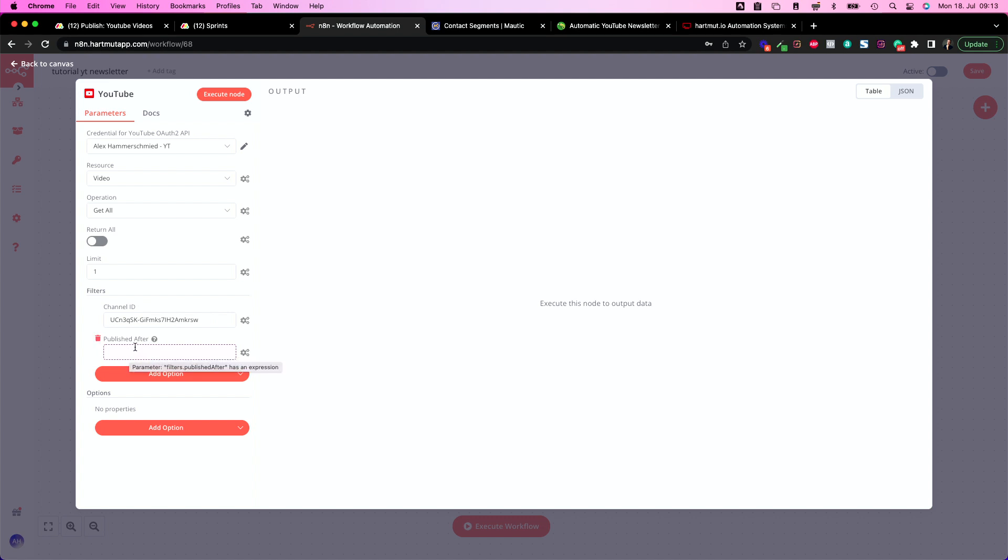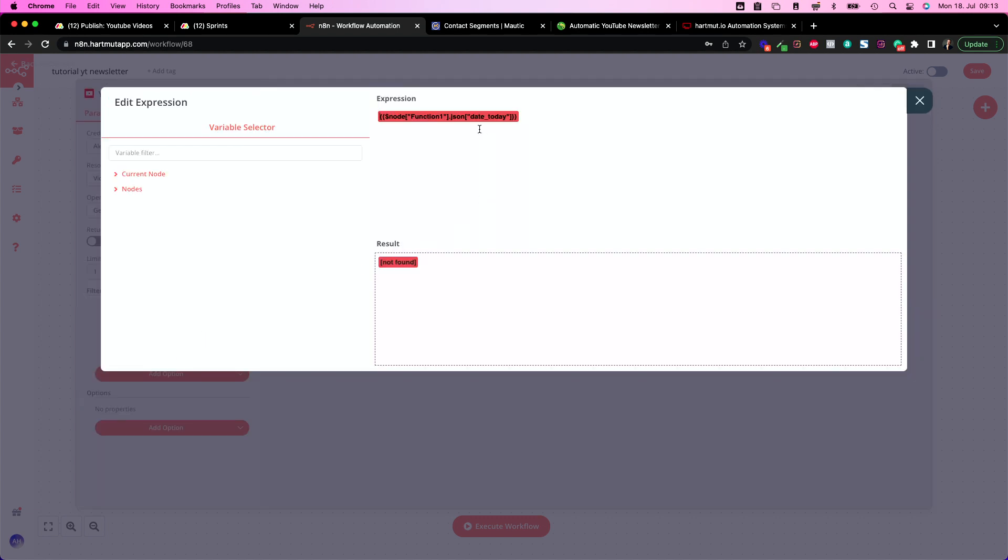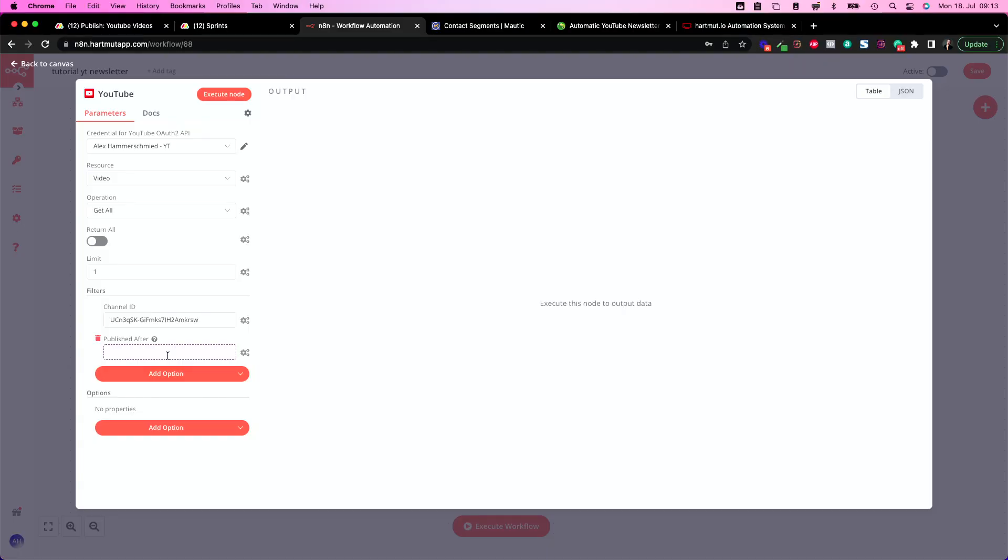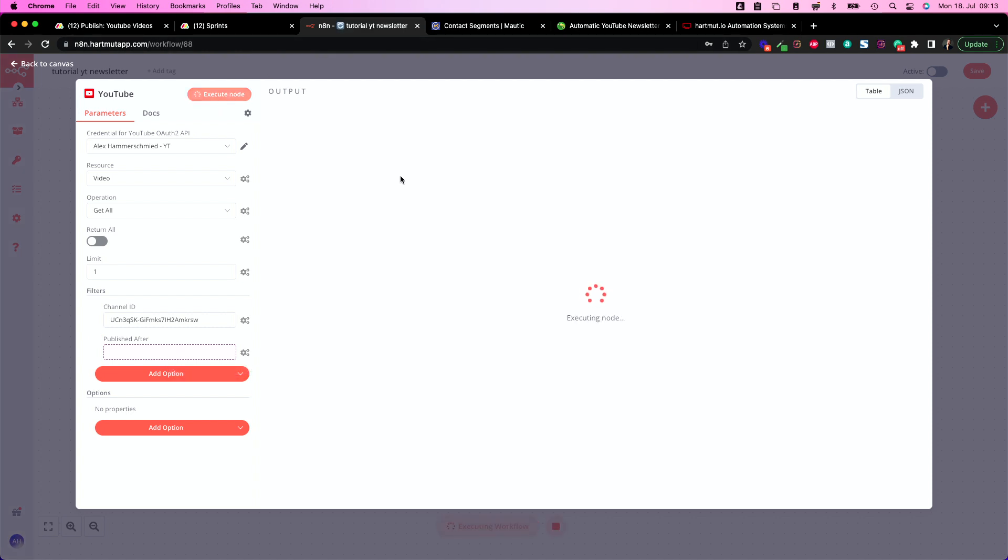To get the last one we of course need to insert our channel ID and publish after. So we can put in a filter to only get certain videos from certain dates and this is why we calculated the date in the first place because I want to have the video which was published after a certain date. This usually would be today or yesterday or something. In this case it's 11 days ago and as soon as I hit execute node it will find in this case my last video.